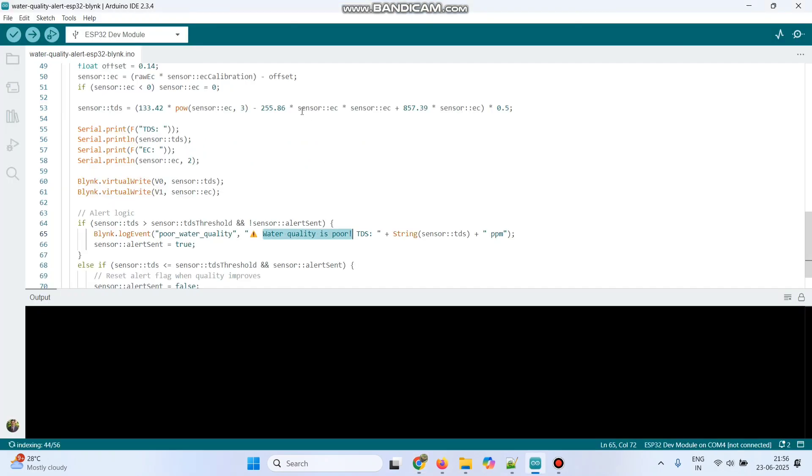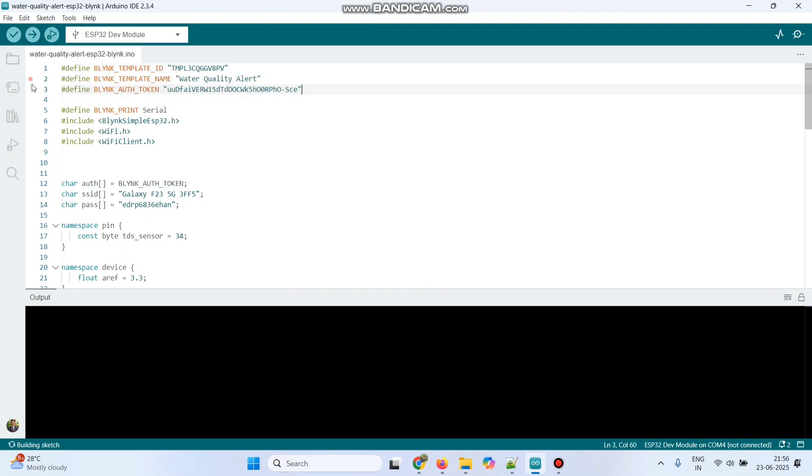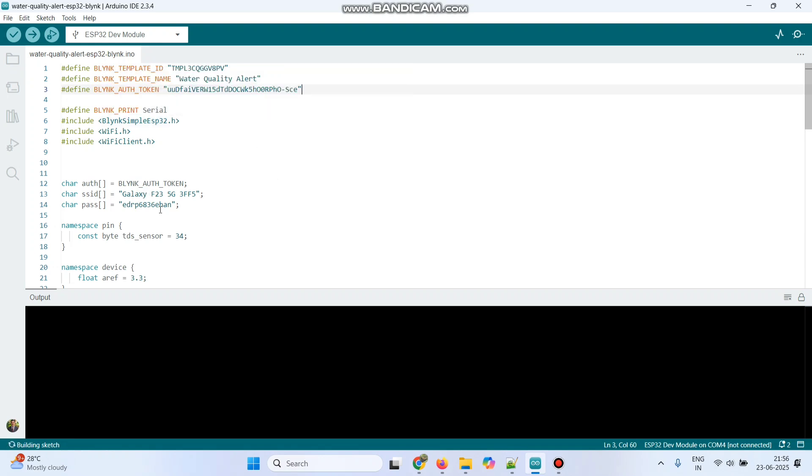Go to your program. Here, paste the values. And here, we need to install the Bling Library. And then, enter the Wi-Fi Username and Password. Now, we need to upload the program.